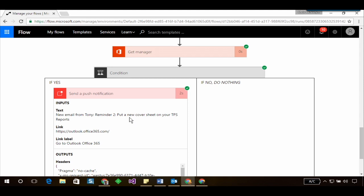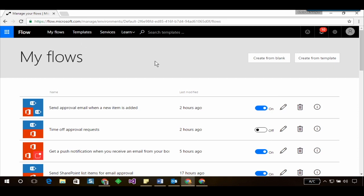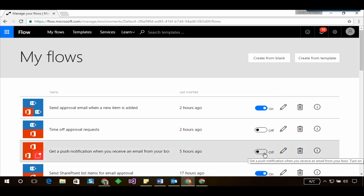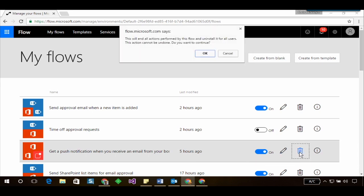Now if we head back into the my flows page I can go ahead and temporarily turn off this flow and I can also go ahead and delete this flow if I want.